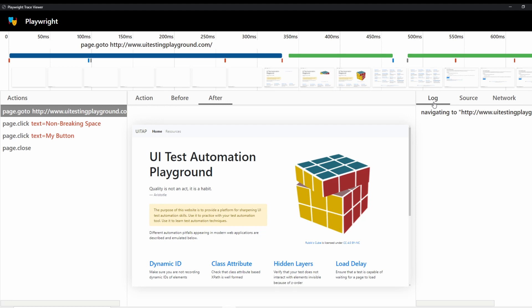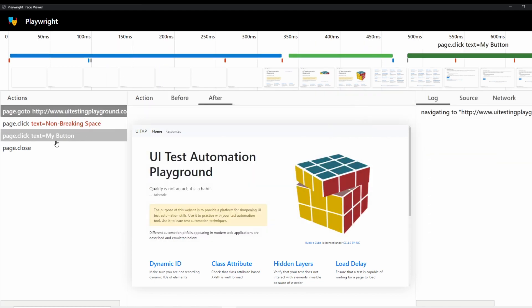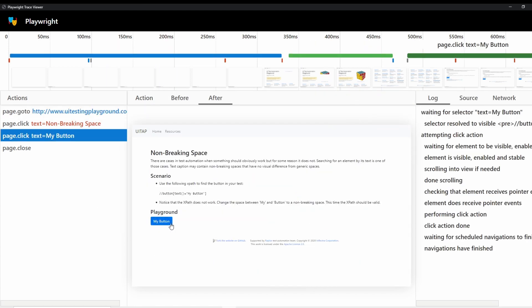And specifically why I wanted to show you guys this trace was because I never could figure out why this test actually worked. It always got this green check mark, but it shouldn't work because it's a non-breaking space on this button and there's no way that this text should find it.